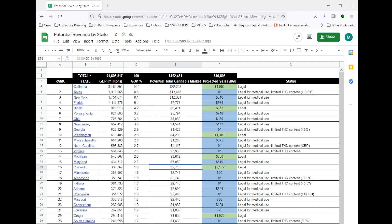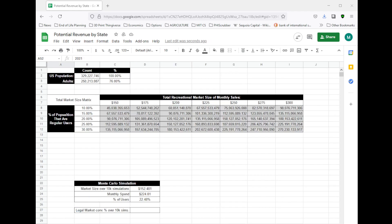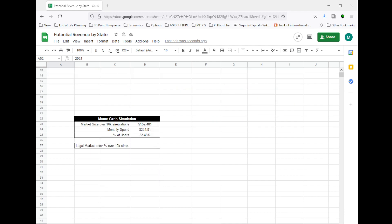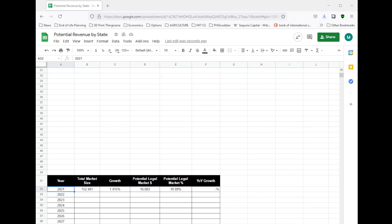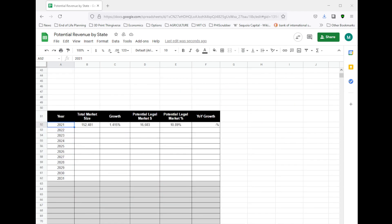Let's switch back to our other spreadsheet and let's make some projections about the future. Today in 2021, we've estimated the market size to be $152 billion.